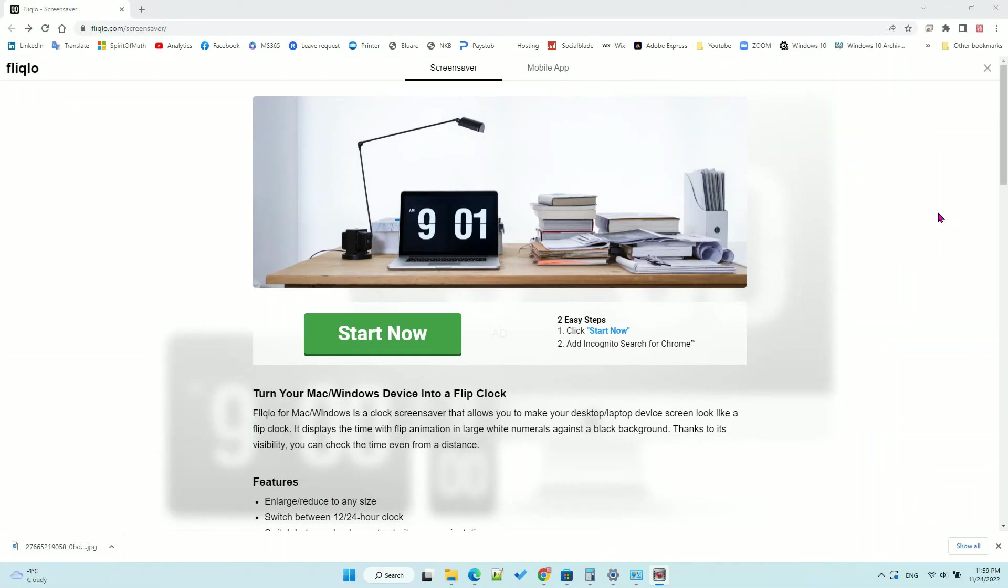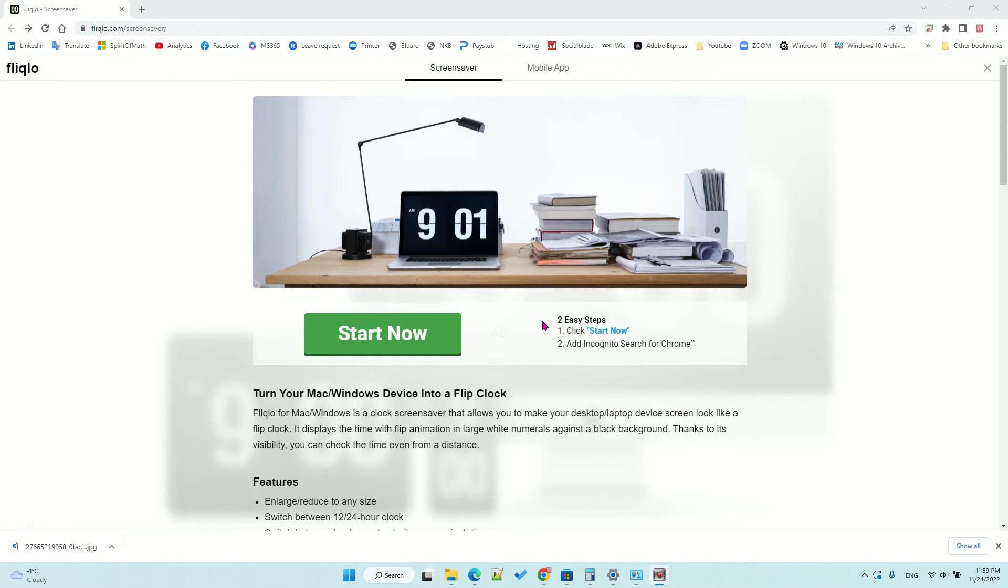Hello, in this video I will show you a very good free clock screensaver called Fliqlo. It has the option to switch from 12-hour format to 24-hour clock.